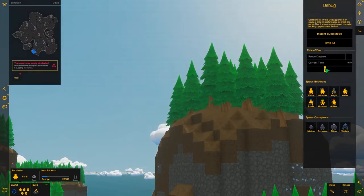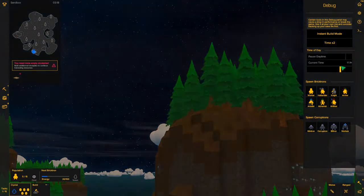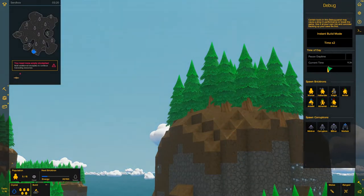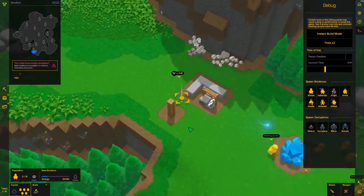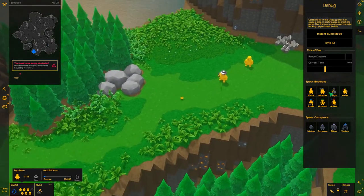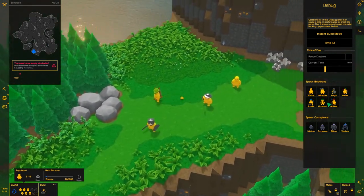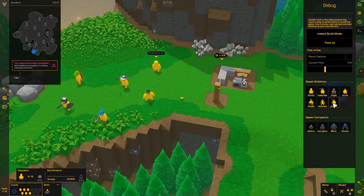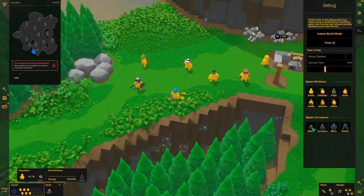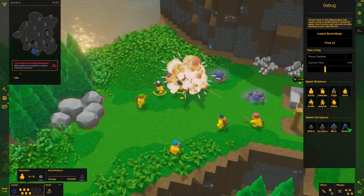And then you have the current time here which lets you change the current time, make it day or night. And finally you have spawn bricktrons so you can spawn any of the bricktron units. And then you have spawn corruptrons so you can spawn any of the corruptron units.